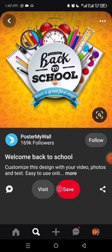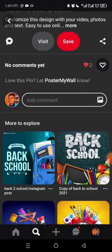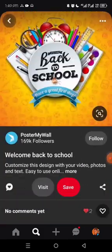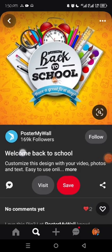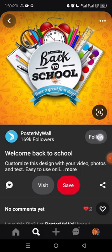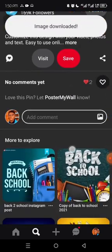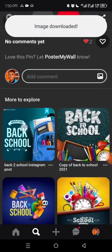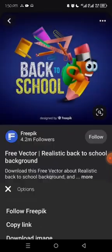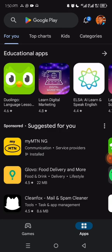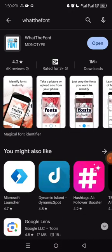I'm going to use this one. You can try out several designs. Rather than downloading the image, I'll take a screenshot. Now I'll go to the Play Store and search for the app called 'WhatTheFont.' I'll pick it up and close the camera, because this app lets you identify fonts.